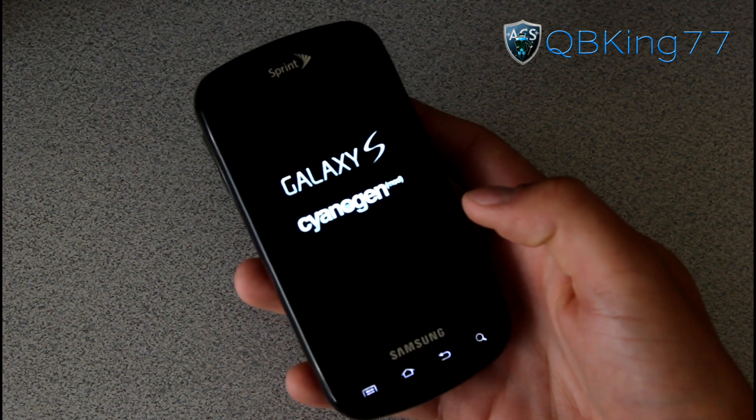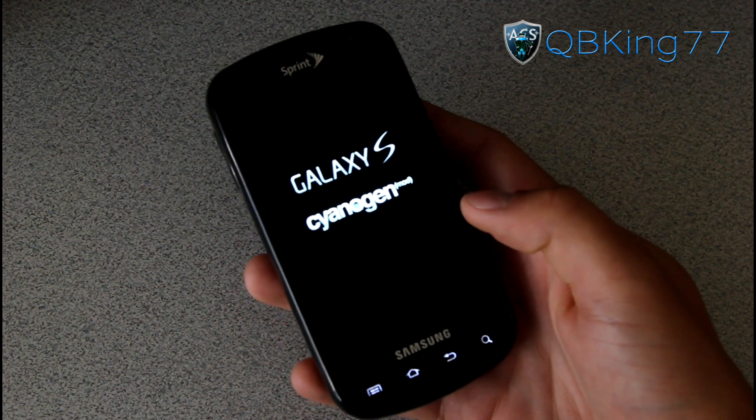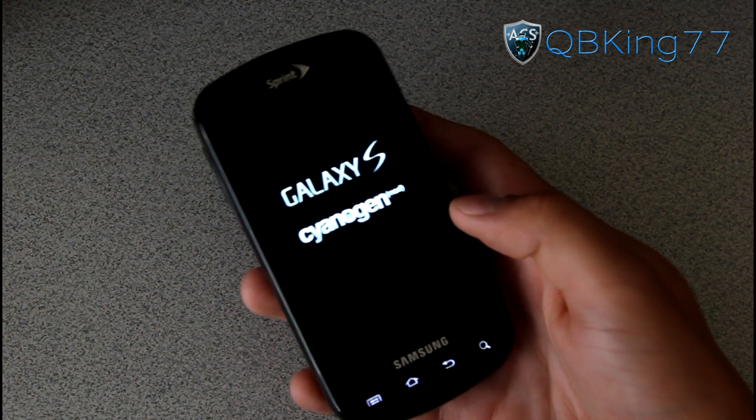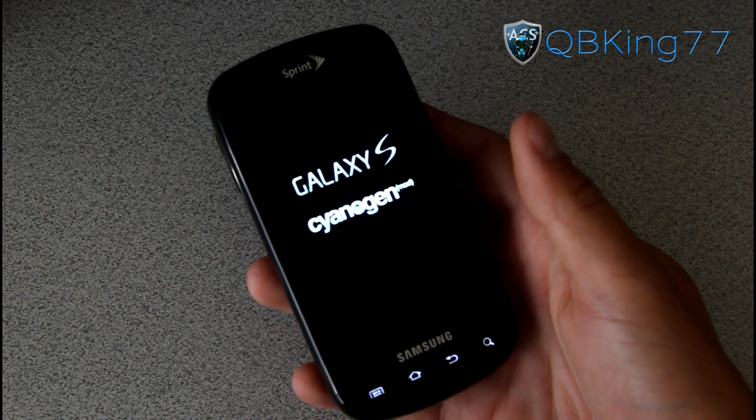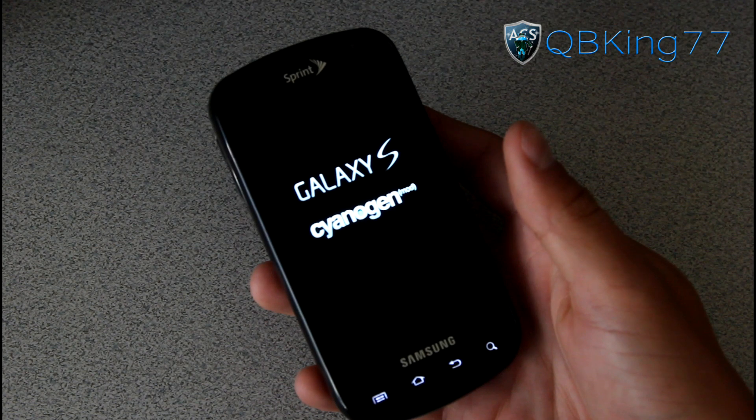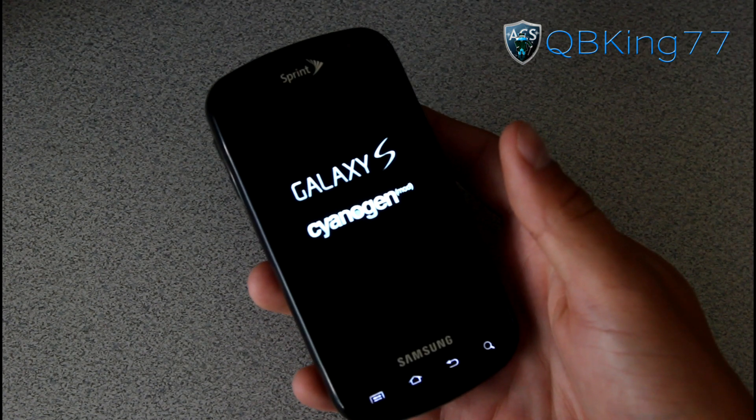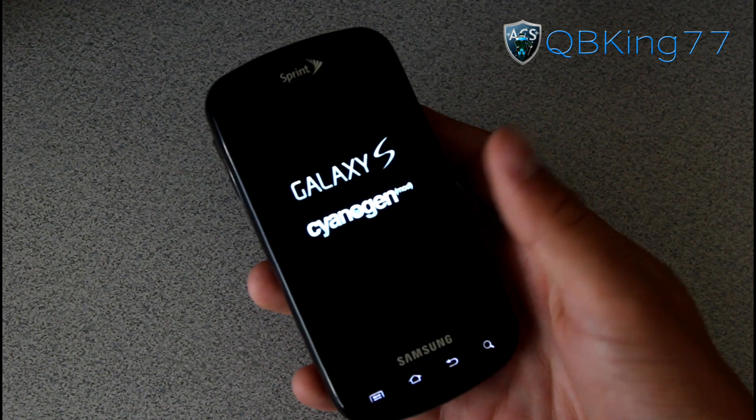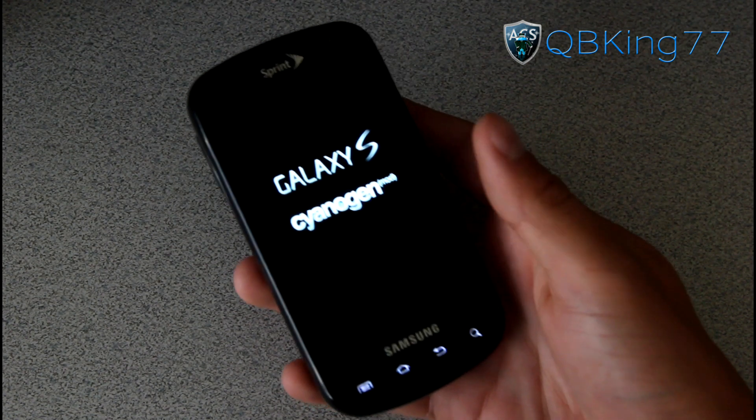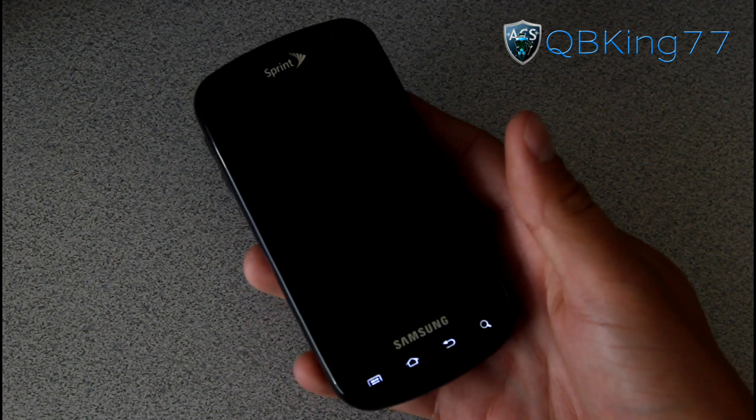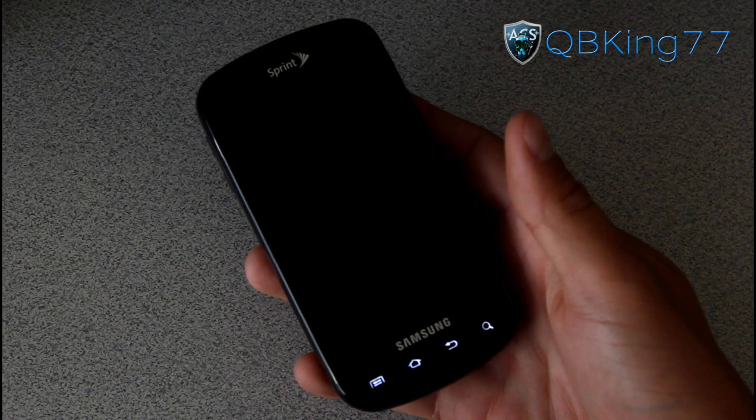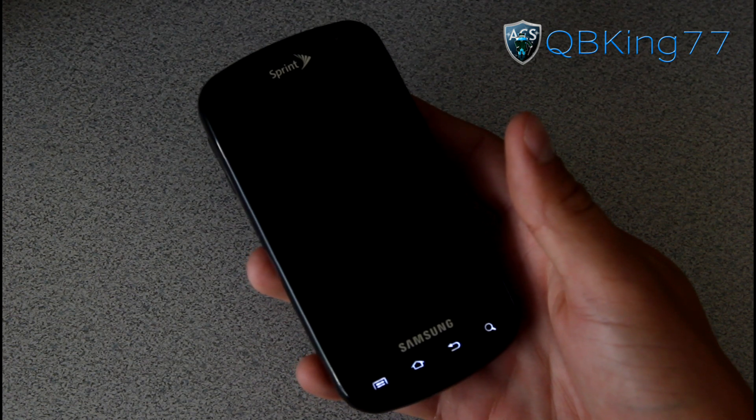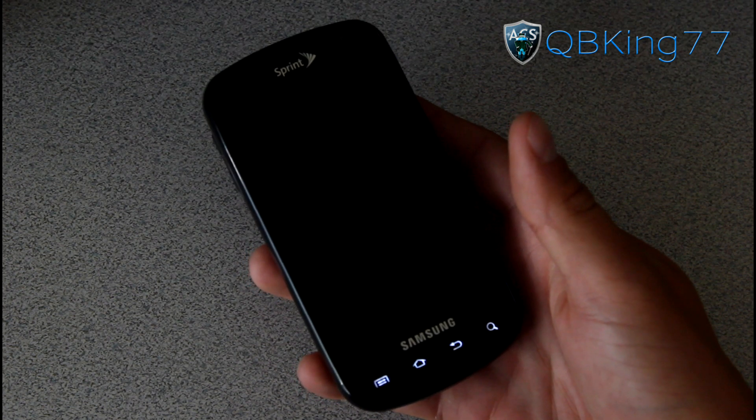I'm going to go ahead and let you guys check out the boot animation, but I'm going to be doing a separate review video of this ROM so definitely be sure to check that out. I'll link to it in the description. Looks like this would be the boot animation.